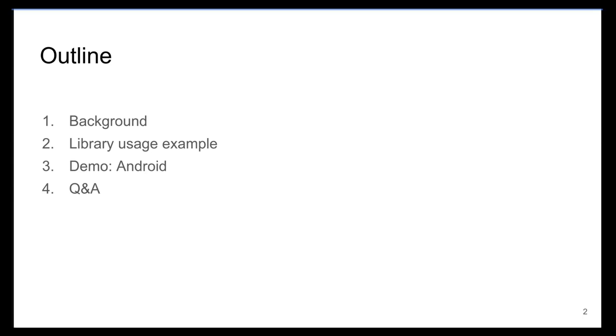First we're going to introduce the idea of collaborative intelligence. Then we'll look at specific examples in which the users of this library can perform a specific computational task, then we'll give a short demo on an Android device, and lastly, we'll have time for Q&A at the very end.